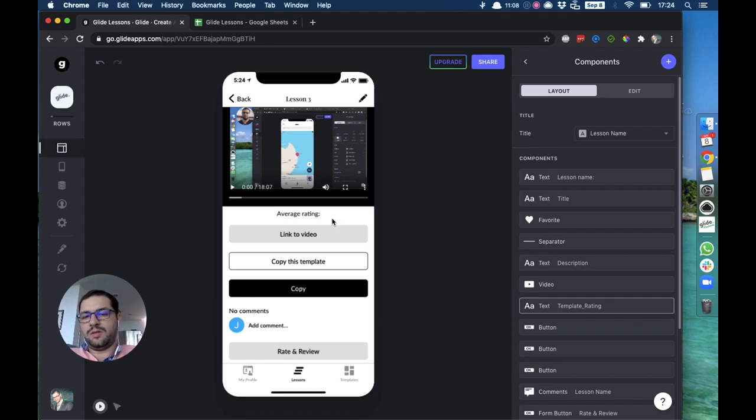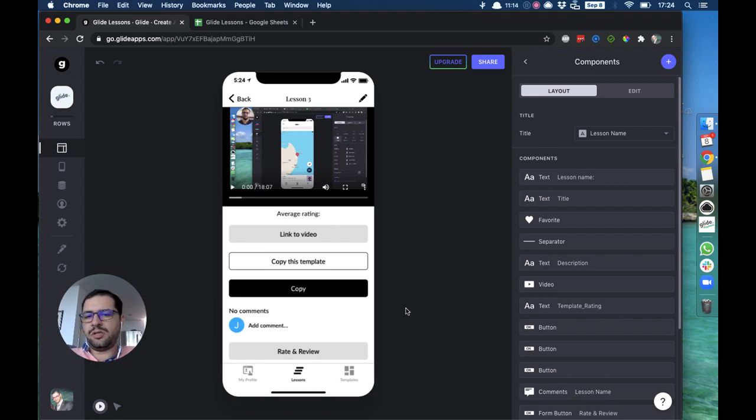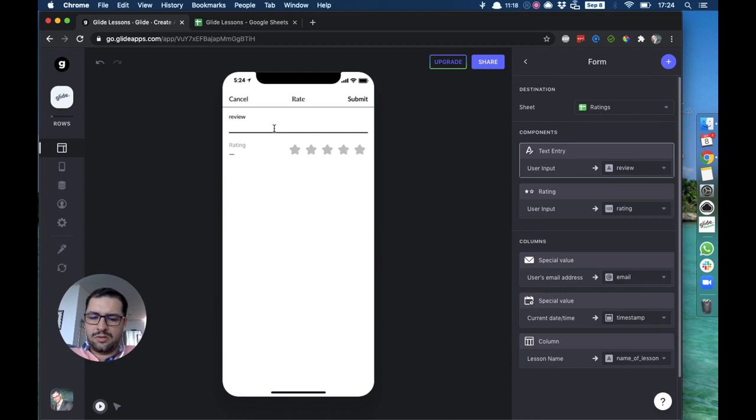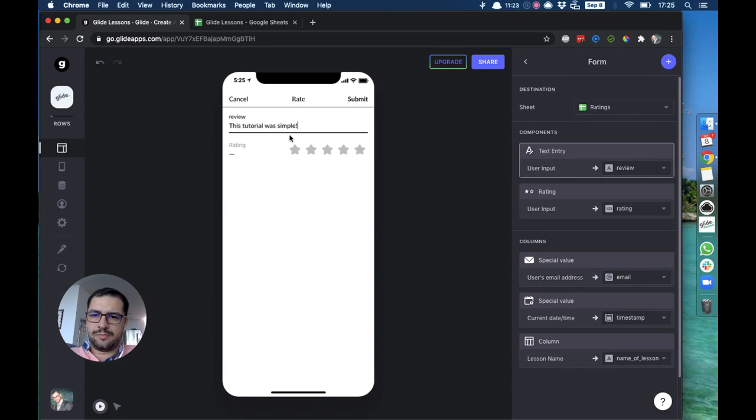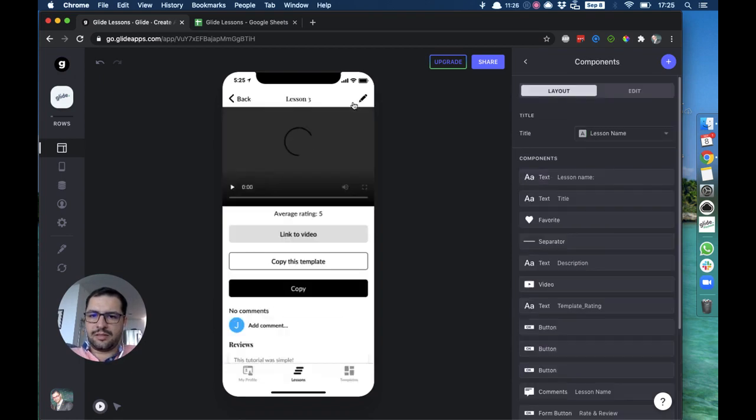On the average rating in this case it's missing. We could even put an if-then to see if it's missing, then we can hide this text or show something else. Let's just make sure that the visibility condition is working the right way. Rate and review—this tutorial was simple. I'll give it five stars, then I click submit.